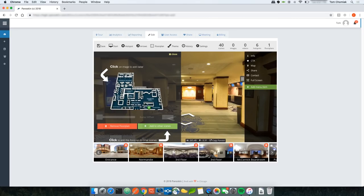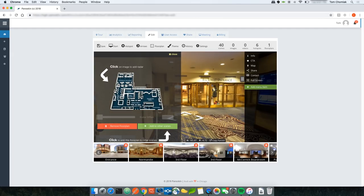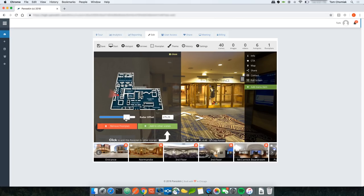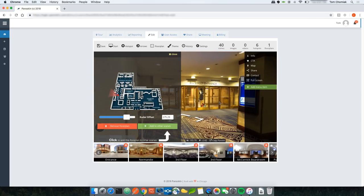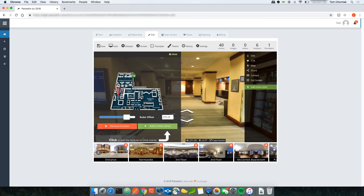The next step is to add a hotspot on the floor plan. Looking at the scene, I can see the 8th Street entrance, which corresponds to a spot on the floor plan. I click on the image to drop a radar marker. The radar appears but faces the wrong direction, so I use the Radar Offset slider to adjust it. Once the radar is facing the correct direction as I pan the scene, I click Save.